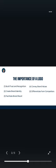Now let's move to the importance of a logo. I've highlighted some importances of a logo. Number one: to build trust and recognition. Your logo is important because it helps you build trust.